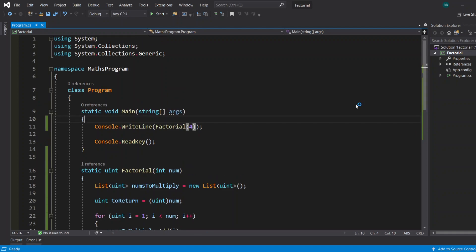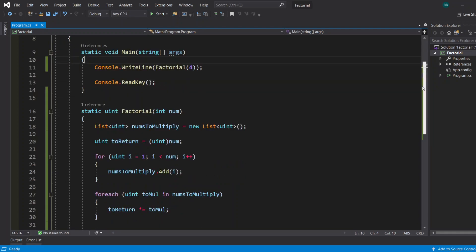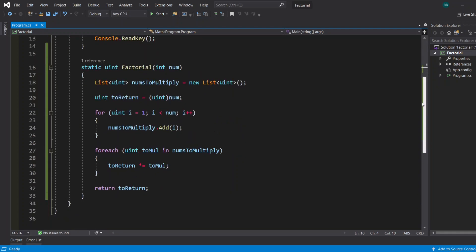And as you can see, 4 × 3 is 12, 12 × 2 is 24, and 24 × 1 is of course 24. So I think we did the function right. You can test this for higher values such as 30, 25, and all of that.